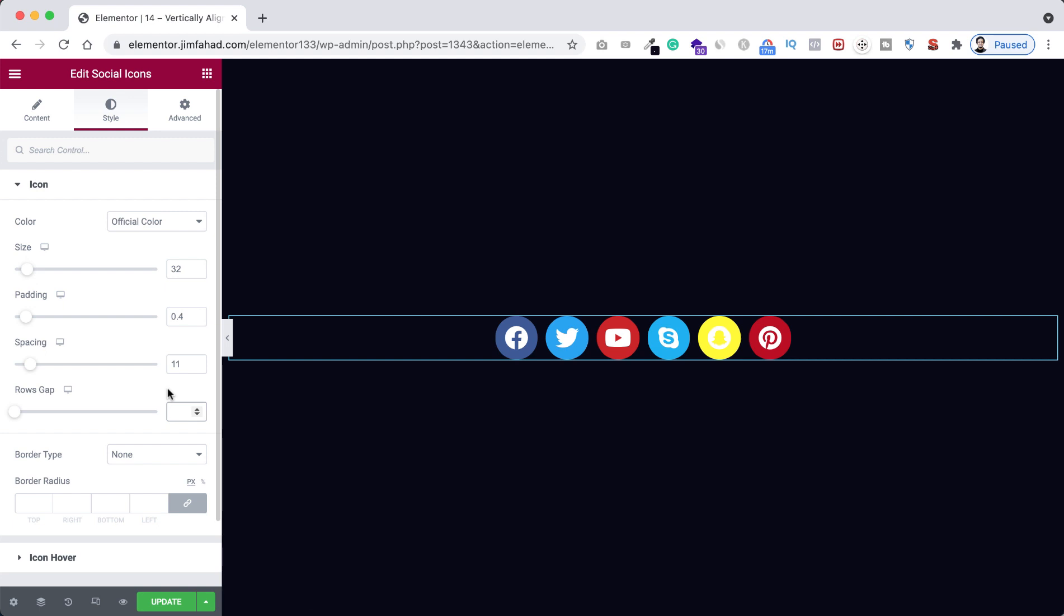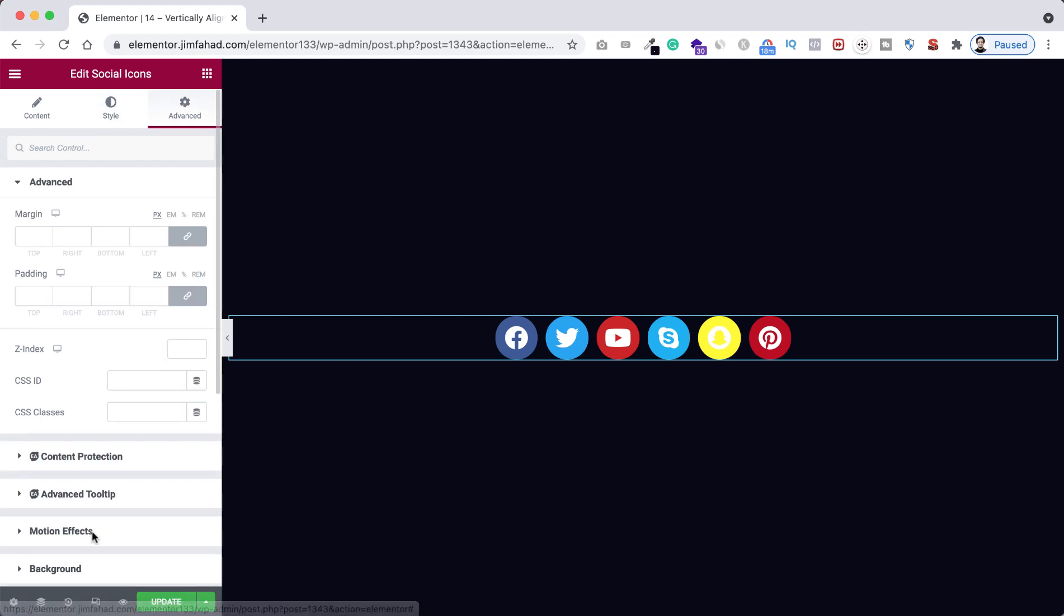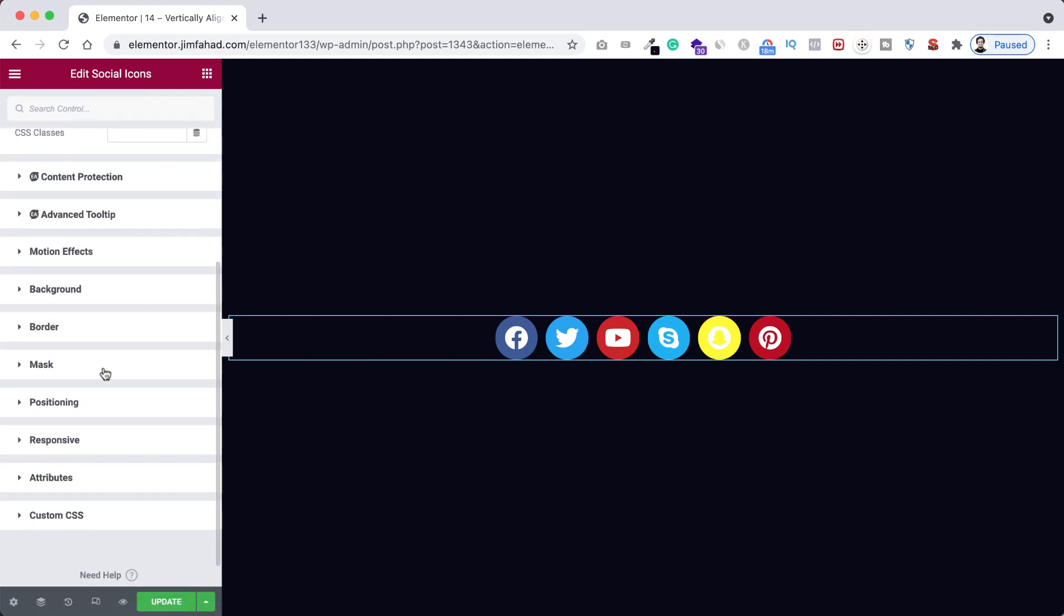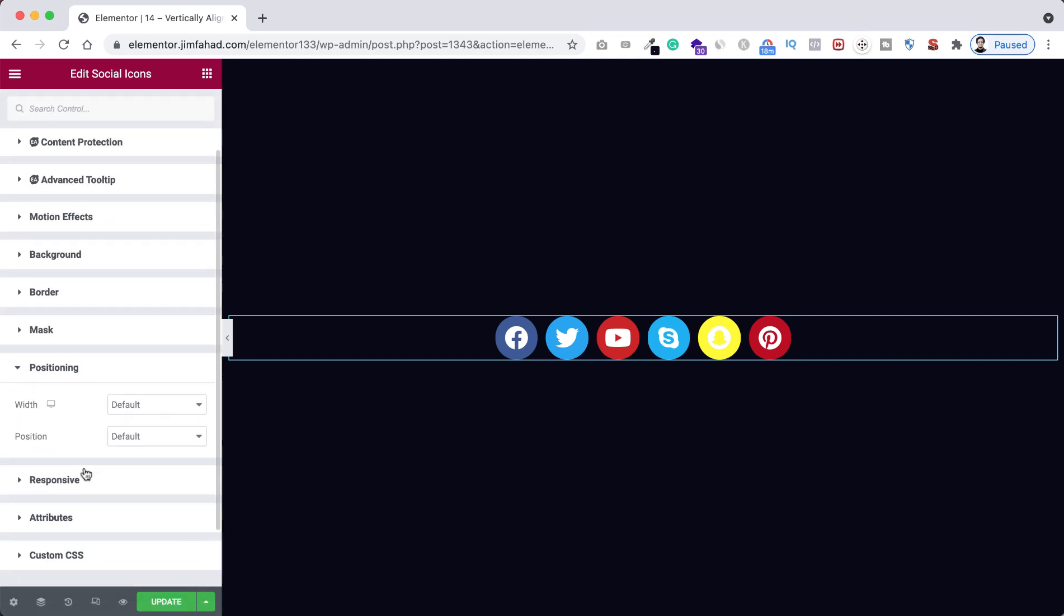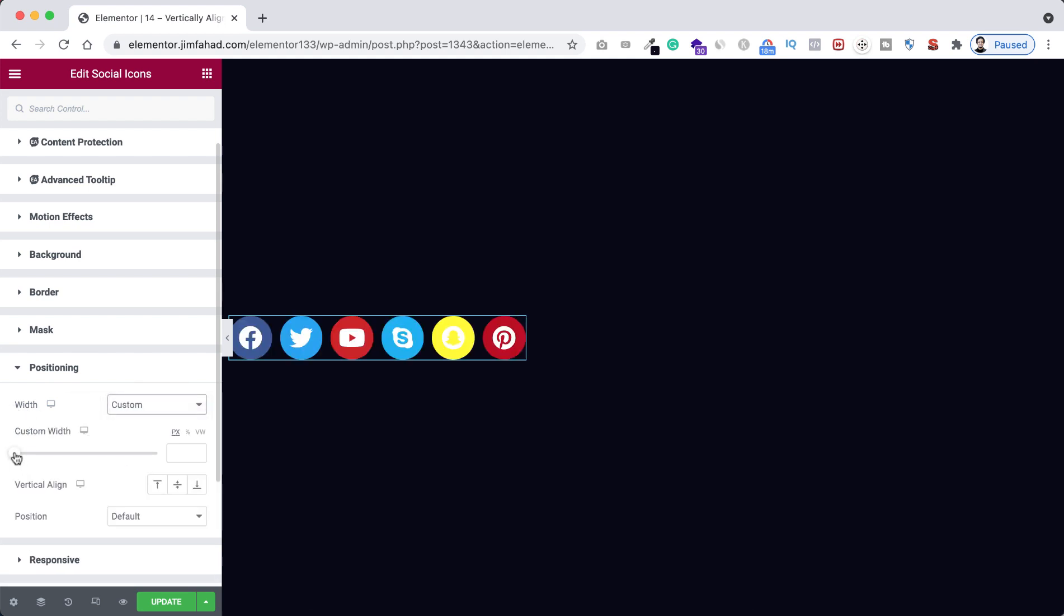So here is the main trick to make the social icons vertically aligned. To do that, let's now go under advanced tab. Now scroll down and open the positioning tab. From here, first of all have a look, the width. I'm setting it to custom.